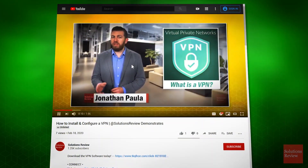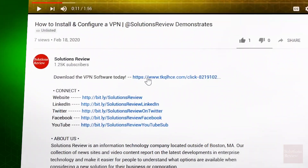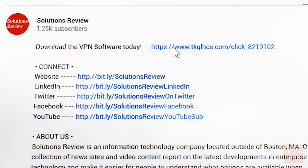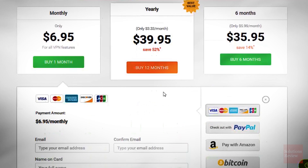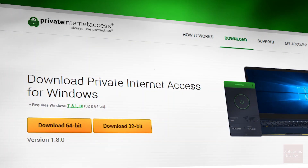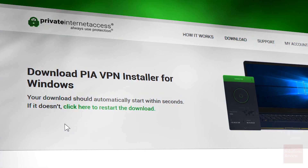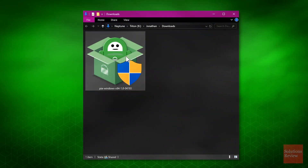Begin by clicking our affiliate link below this video, which will take you to a special offer on PrivateInternetAccess.com. Select your desired plan, input your payment information, and then create an account. After your order has processed, download the version of the software that matches your operating system.